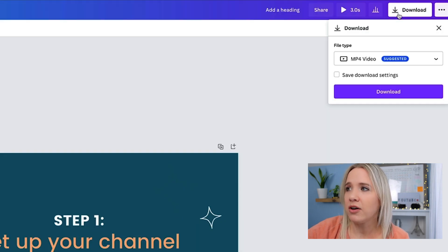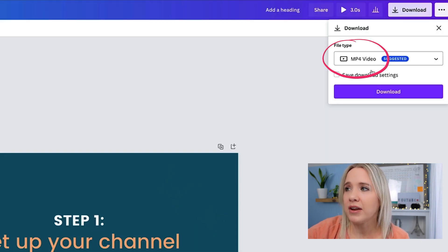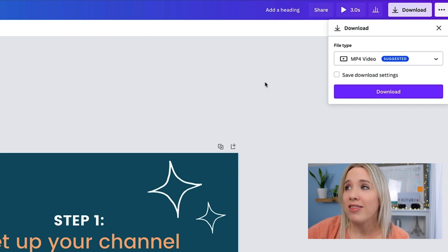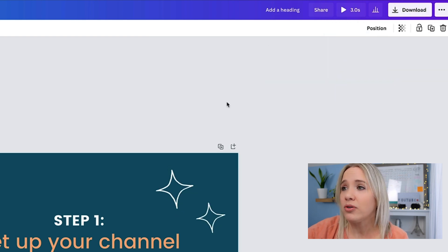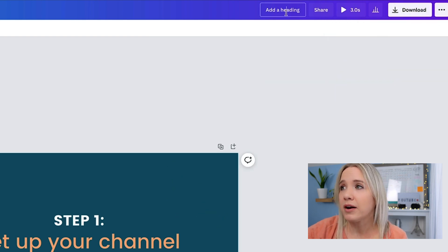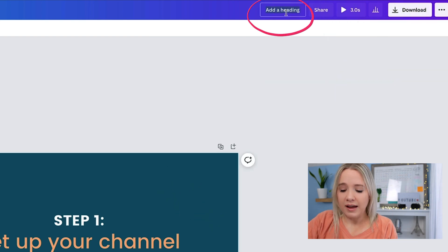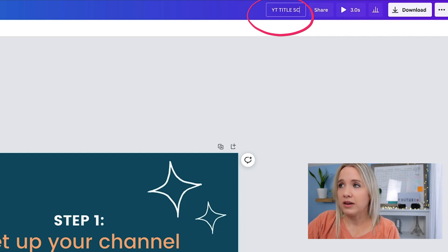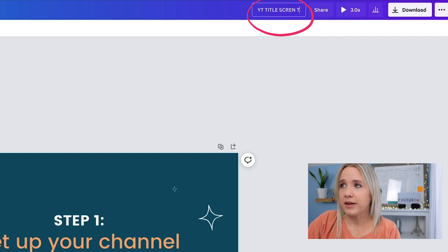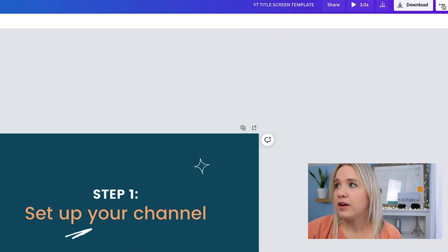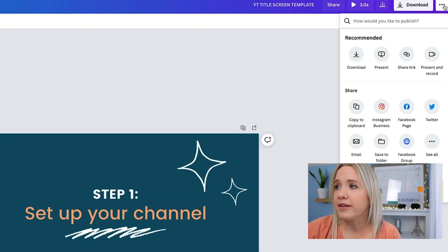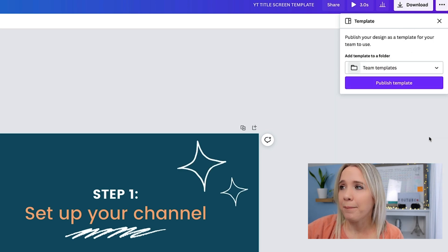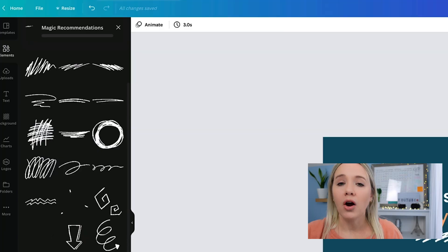You're going to come here to download. You want to download it as an MP4 video. Then what I would do is I would come up here, and I would save this as YouTube title screen template. And you can come into these three dots, come to see all, scroll down here and make it a template so you can use it over and over again.